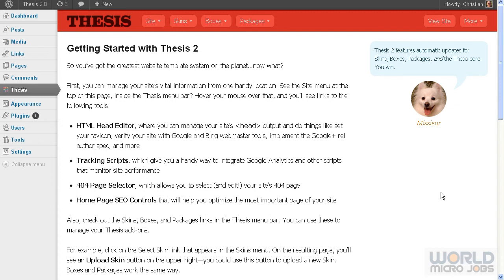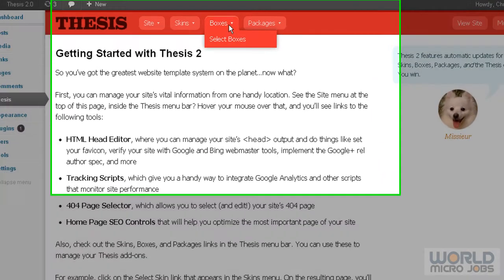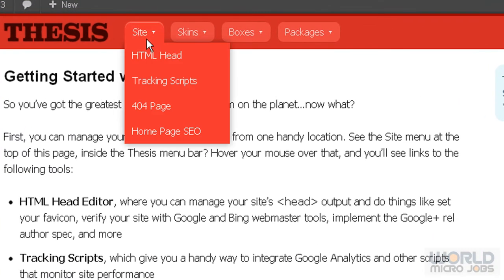Hello, my friend. Christian here from worldmicrojobs.com. This is another video about how we can develop and use Thesis 2.0, released by Chris Pearson from DIYthemes. I've made some videos about simple